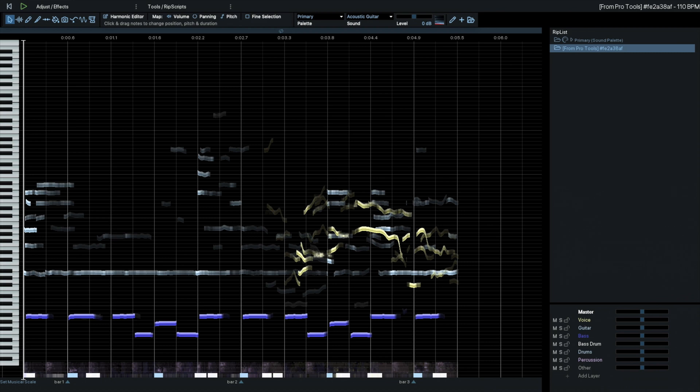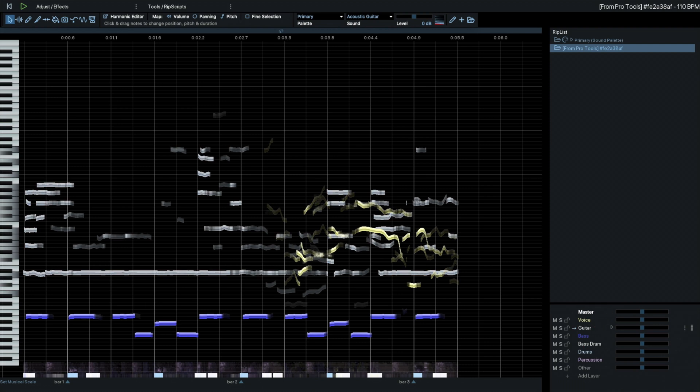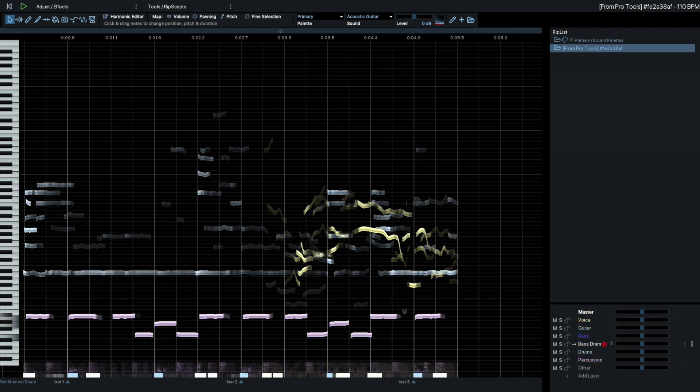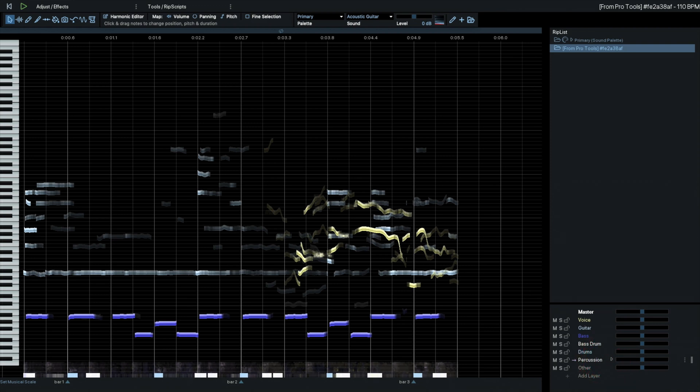The different elements are colour-coded. We have voice, guitar, bass, bass drum, drums, percussion, and other. It'll be interesting to see what other is. Let's listen to these in turn and see what we've got.